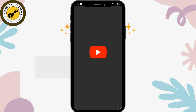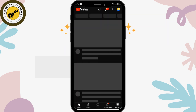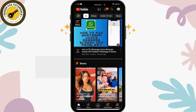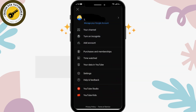First of all, you have to open up YouTube and make sure to log into your YouTube account. For that, you can tap in the upper right corner on the profile icon. After that, you can see your channel.